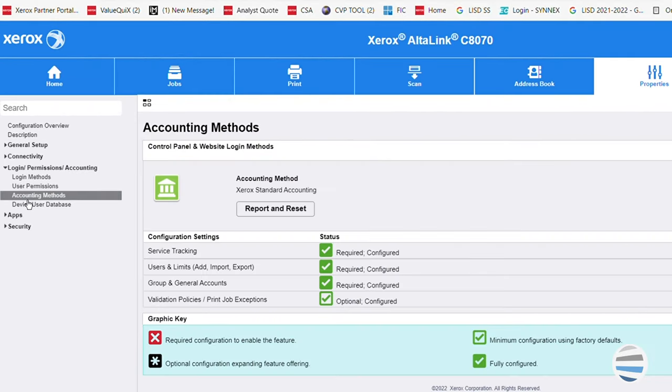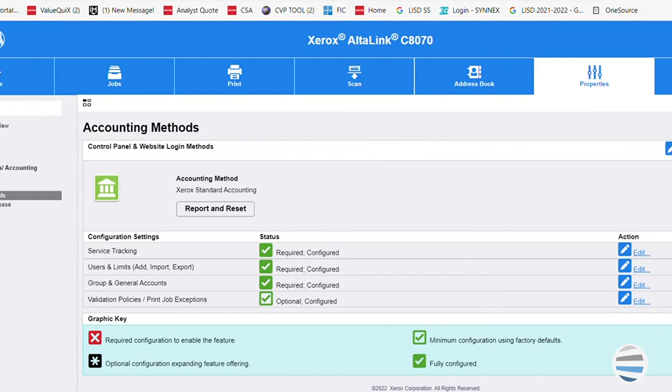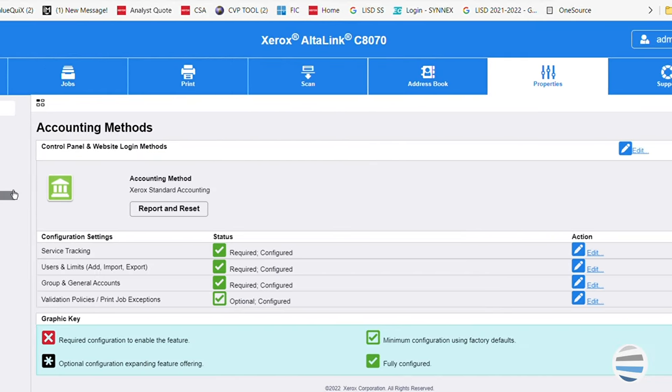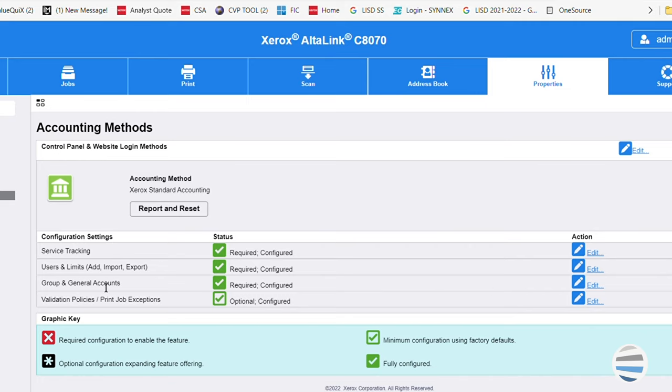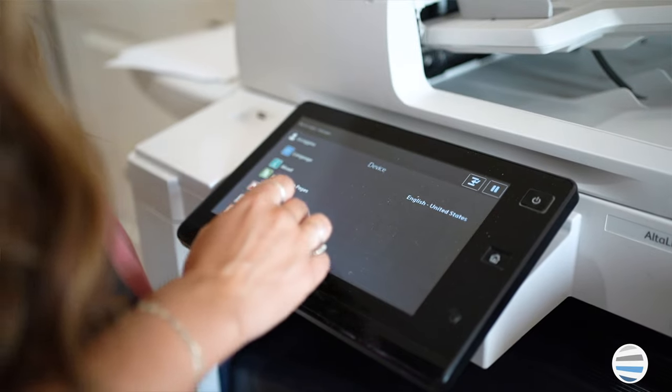You can set up group accounts by clicking edit on the group and general accounts. This feature is used for organizational monitoring and reporting. Then when all of this is finished, restart your printer.